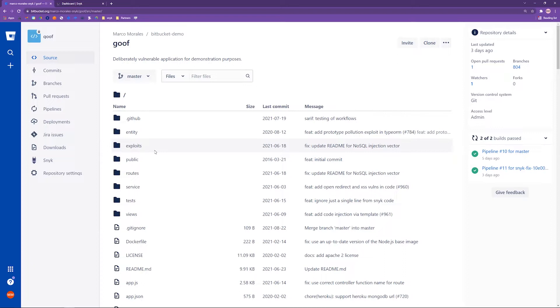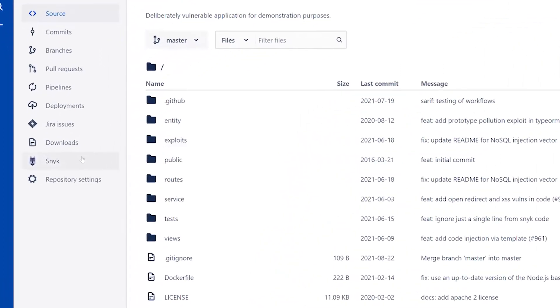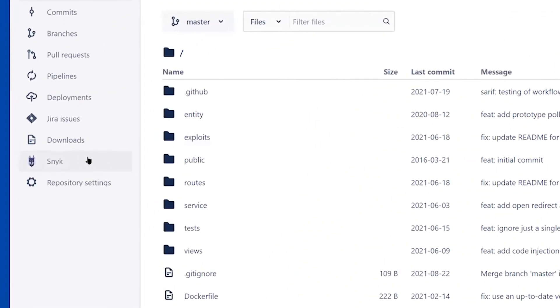So this repo is on Bitbucket Cloud, and your team would interact with it just like it does any other day. You check out code, you do pull requests, whatever you do, you're already comfortable and you're already doing those things. We've integrated Snyk, as you may see on the left side as a tab within Bitbucket Cloud. Let's click into it and see what happens next.